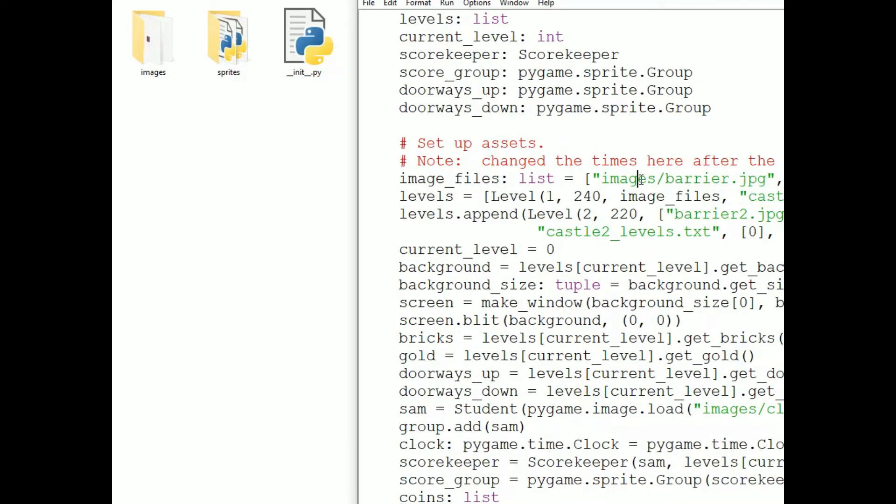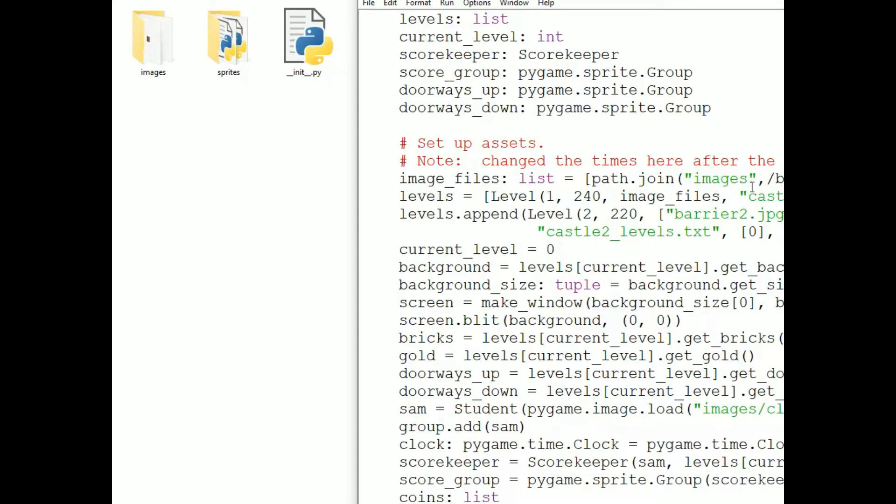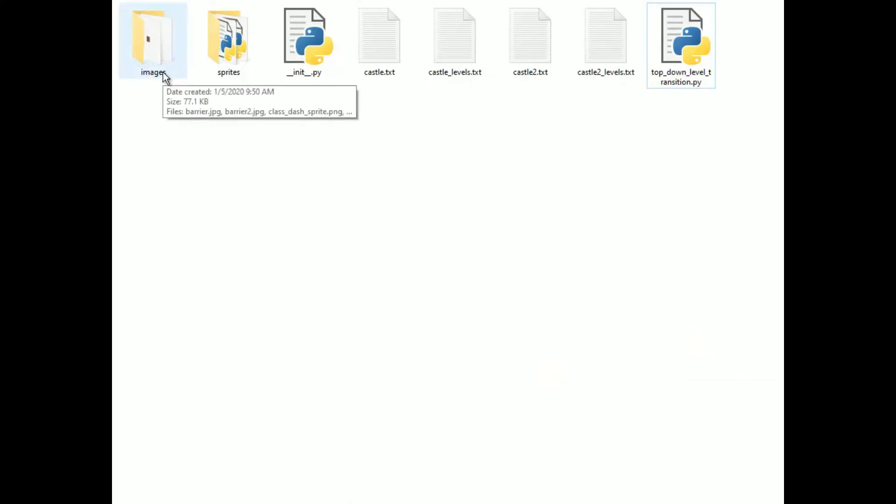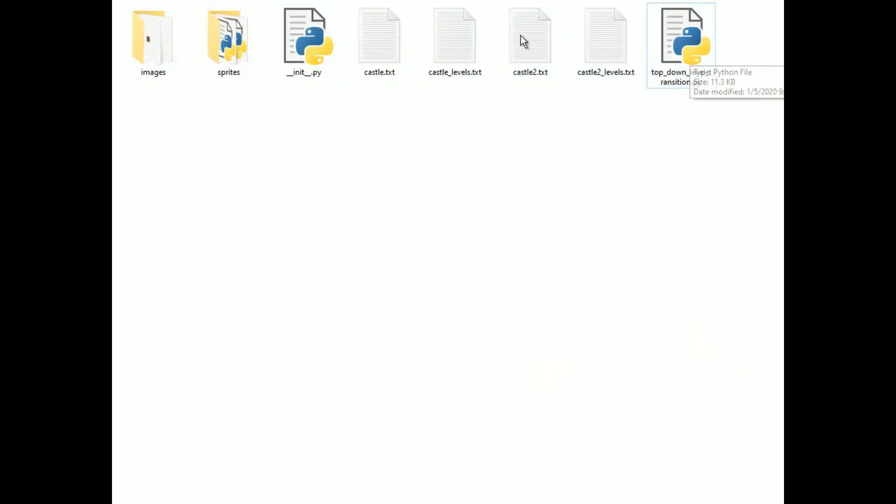And then down where I'm constructing a string, which is a path name, like here, where I create a list of image file names, I write path dot join. And then I pass as arguments strings representing the directories in order, and finally the file name. In this case, there's just one directory, images, and then the file name. But if I had a deeper path, I'd list each directory. This is a relative path, so beginning with the program file. The images folder is in the same directory as the program file, so we begin with images.